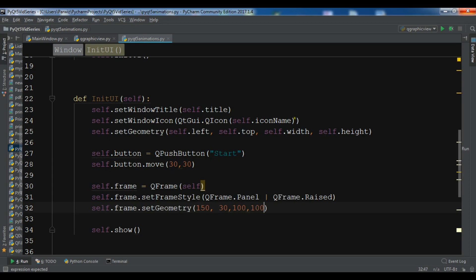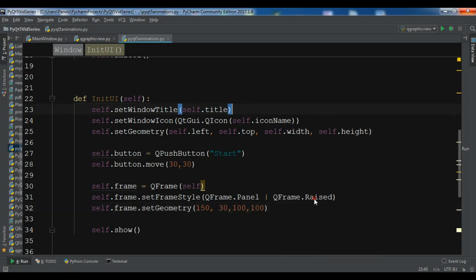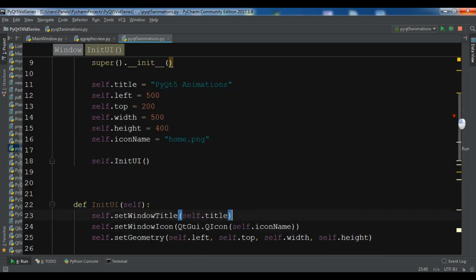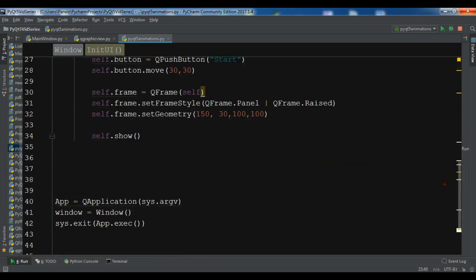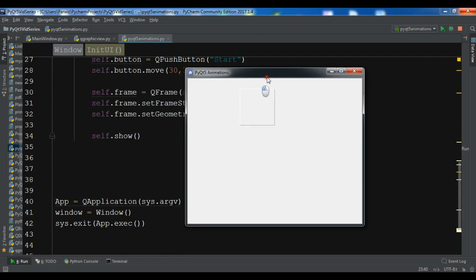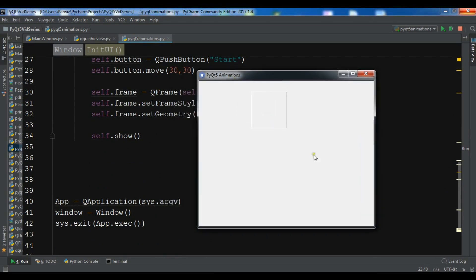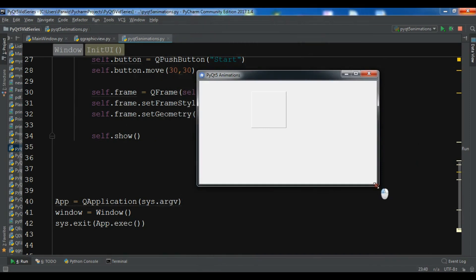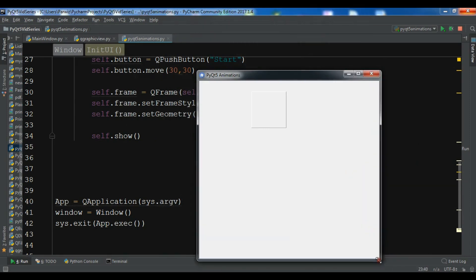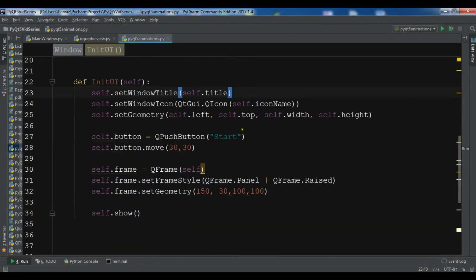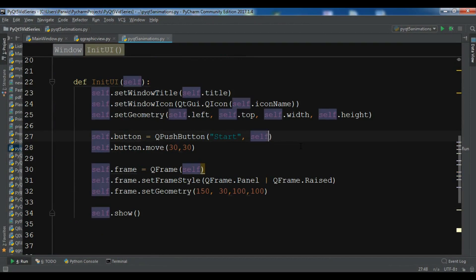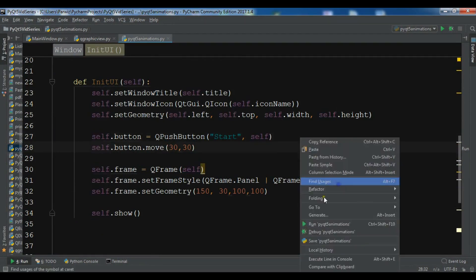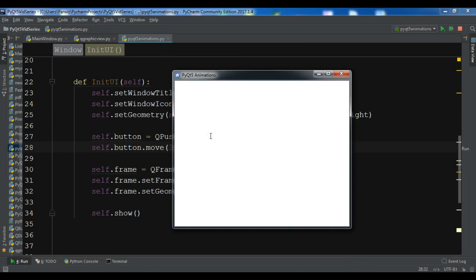Now let me just run this. Now you will see that I have a frame, but I don't see any button in here. Let me just give it the parent. Now I want to run this again. Yeah, now you can see I have a start button and also a frame.